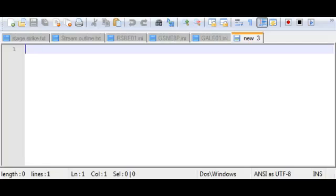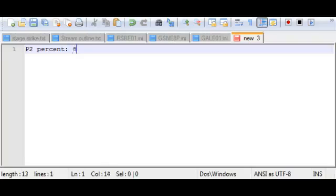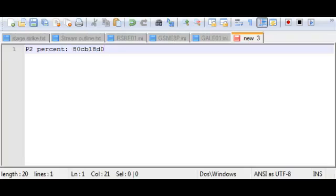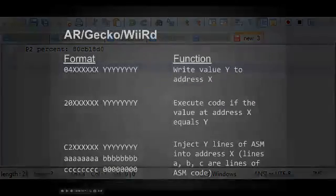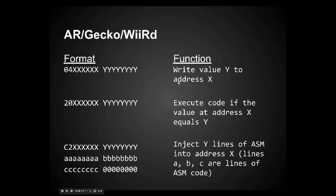You don't have this in front of you unless you wrote it down for whatever reason. But player 2's percent is at this memory address. That's 80CB18D0. That is the memory address that holds player 2's percent. So if we want to write a code that messes with this in some way, in this case I'm going to want to prevent player 2 from ever taking damage. What I can use is I can use an O4 code. Let me just go back to the slideshow real quick.